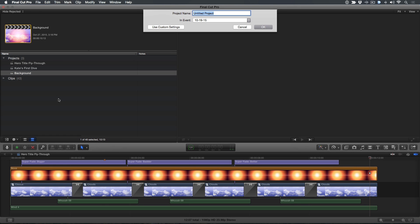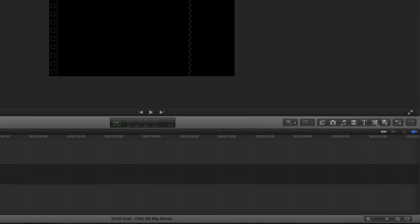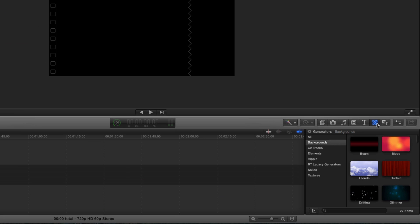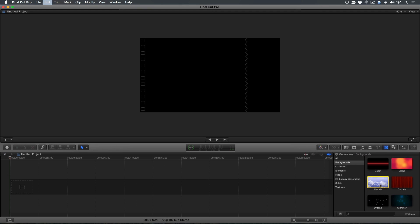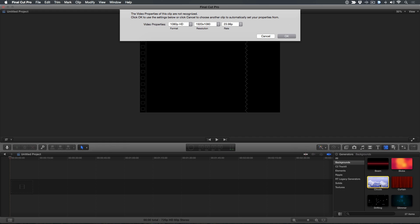Press Command N to create a new project. Select the Generator's browser and locate the Animated Cloud's background. Select it and press E to add it to the timeline. Choose a format, resolution, and frame rate. Keep in mind whatever you choose here will need to match the video properties of the project you ultimately plan on cutting it into. I'll leave these at their current settings and press Return.